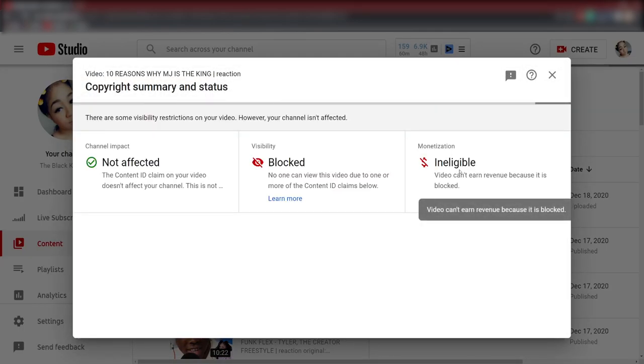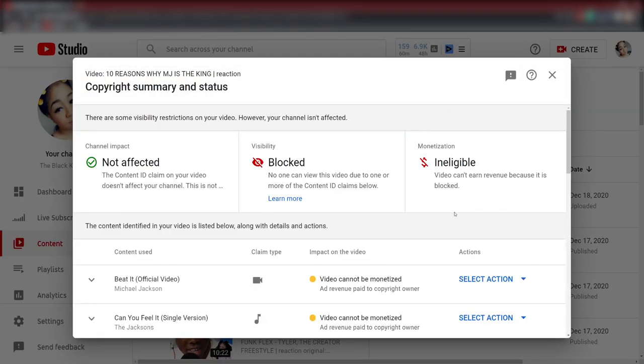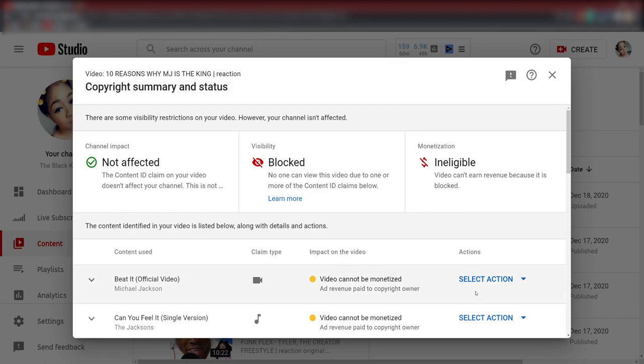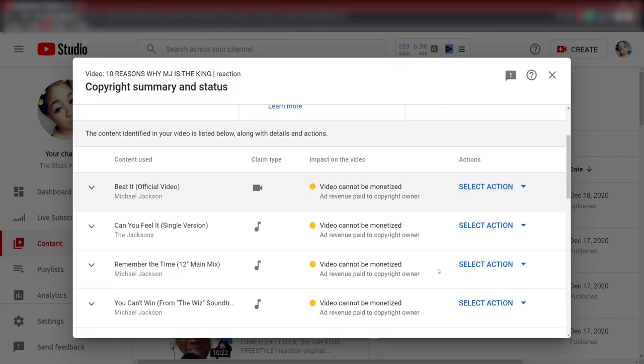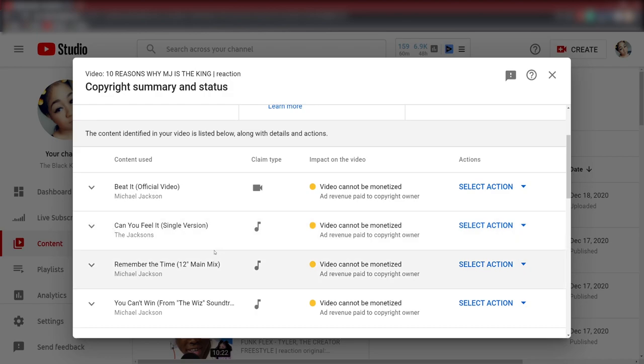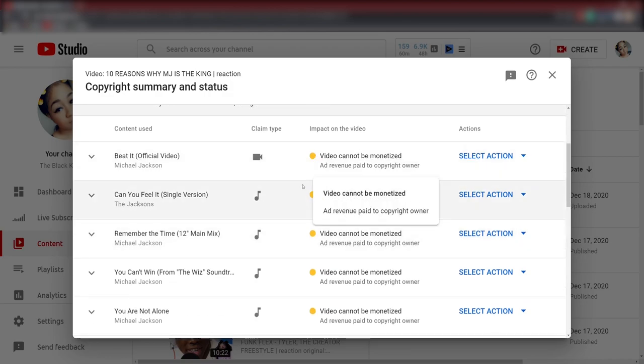Let's see what got copyrighted, shall we? Wow, look at all these songs copyrighted. Beat It, Can You Feel It copyrighted, Remember the Time. Everything that got copyright claims is in yellow.